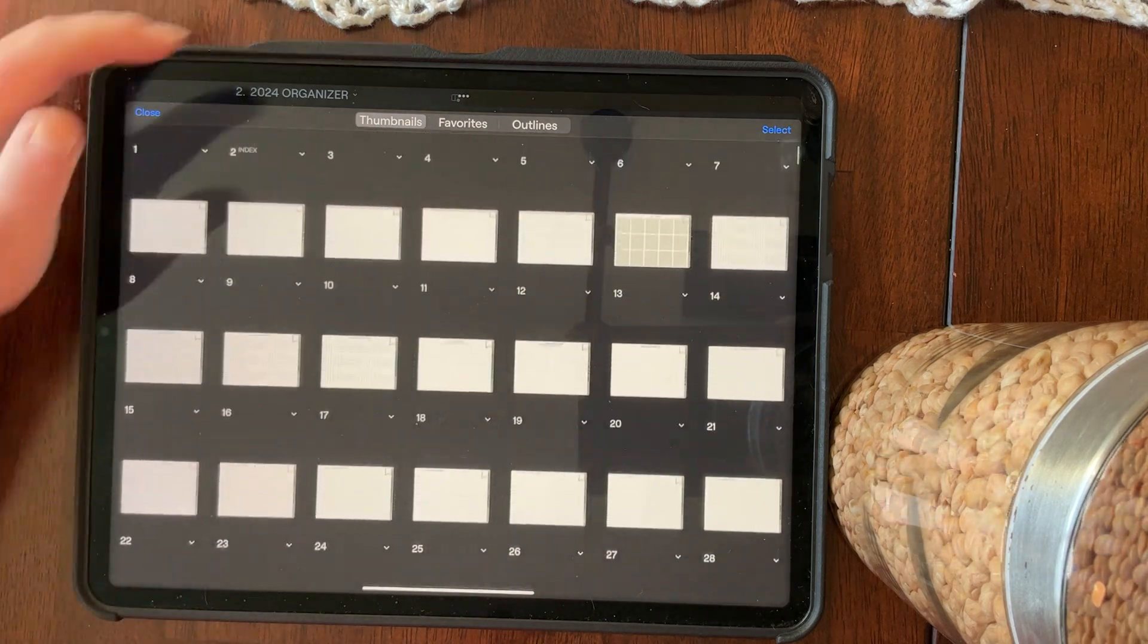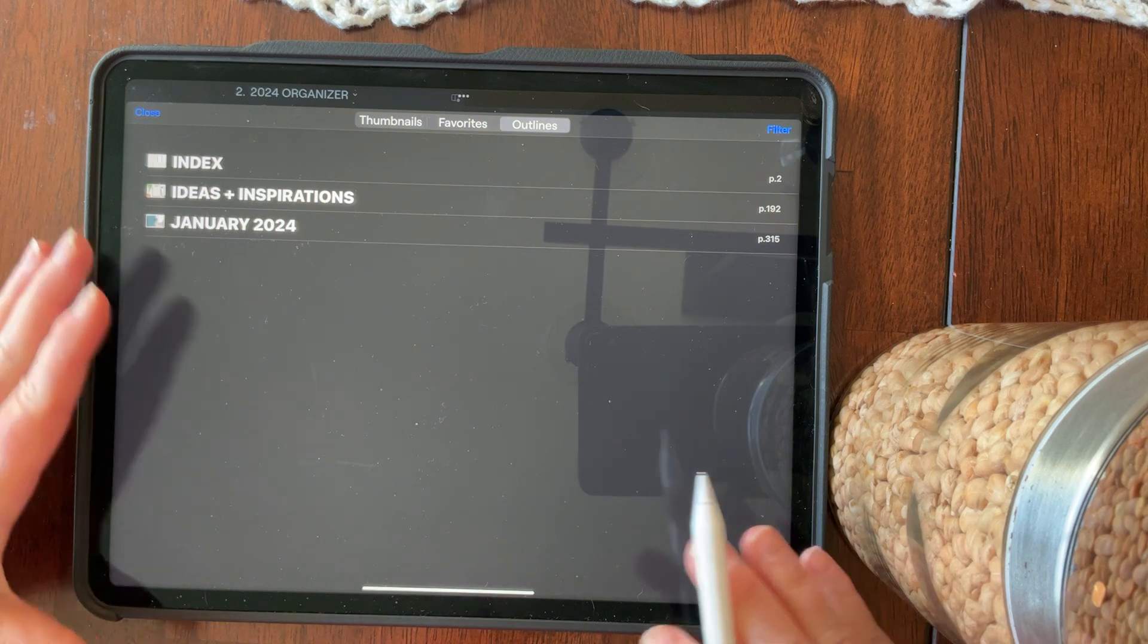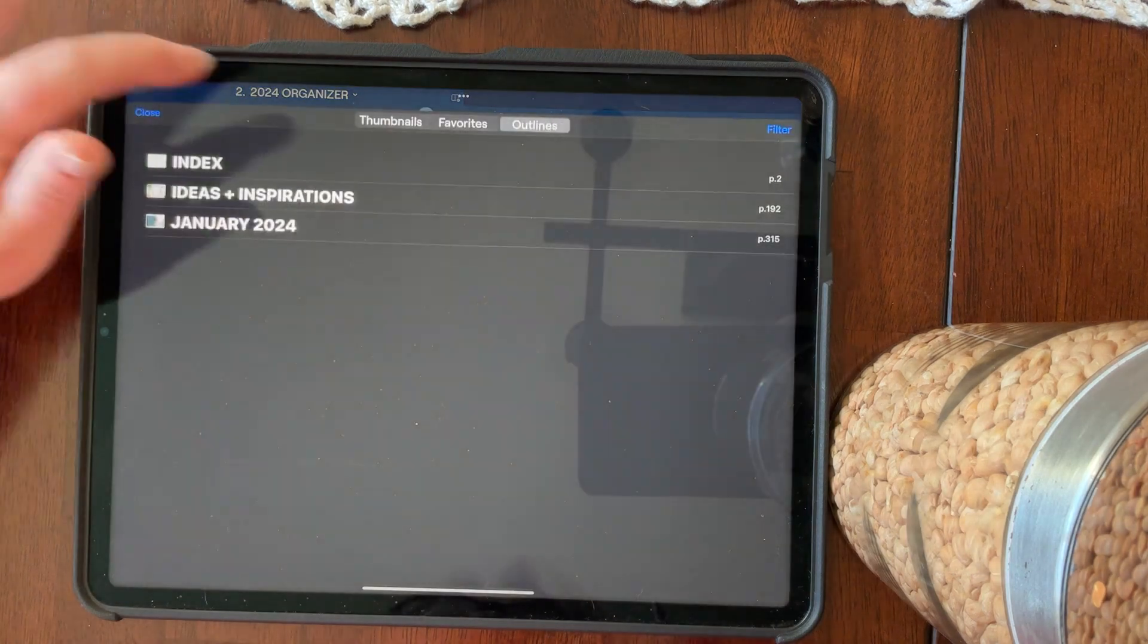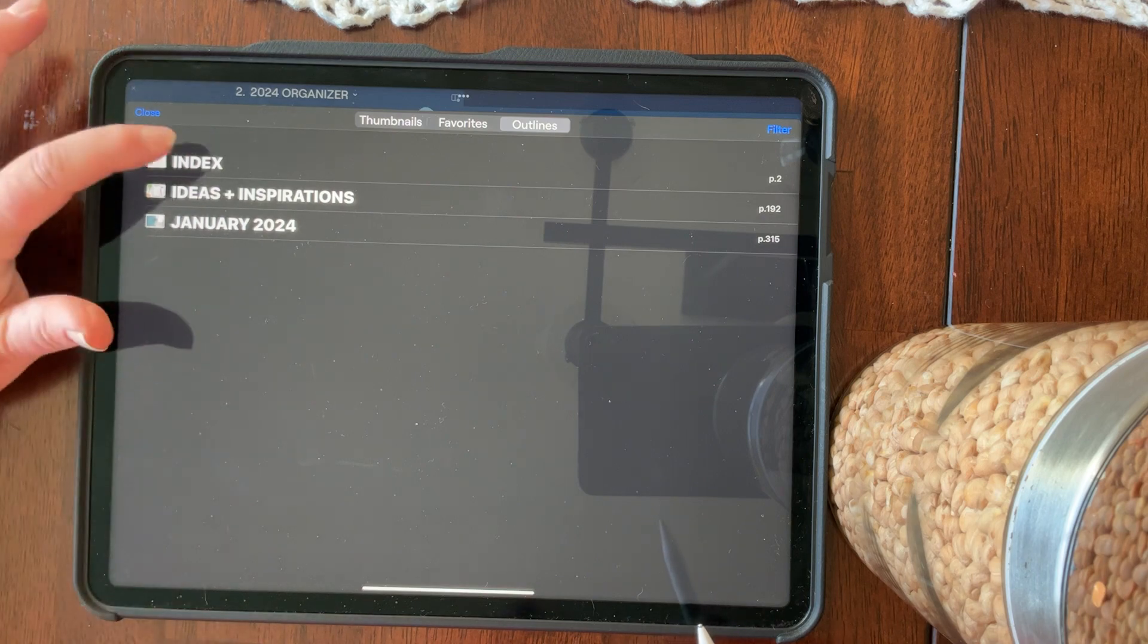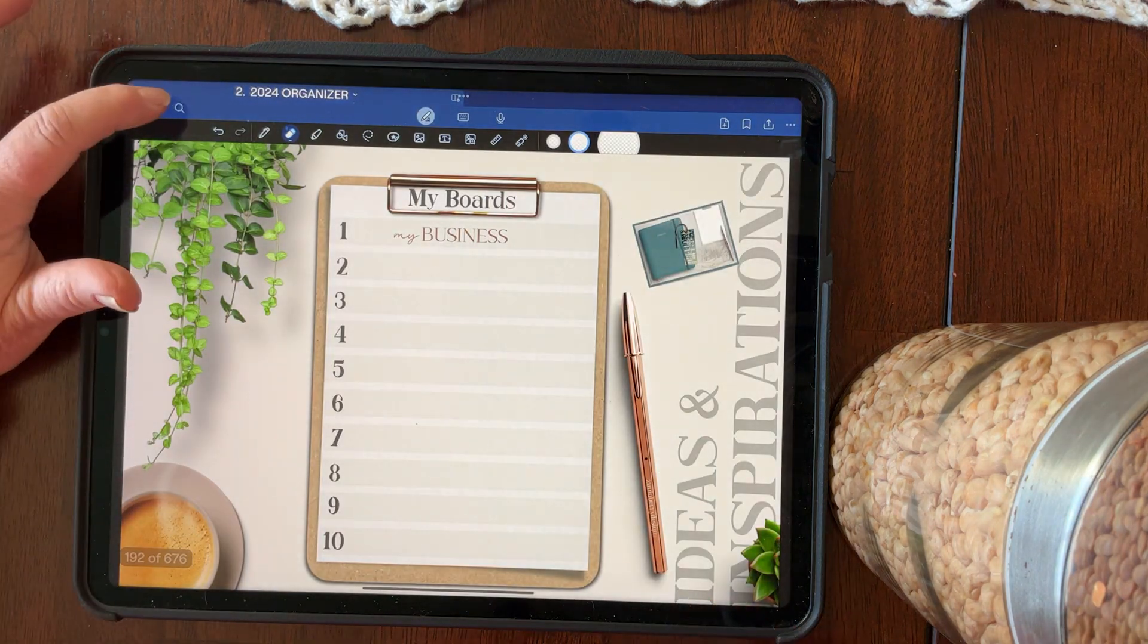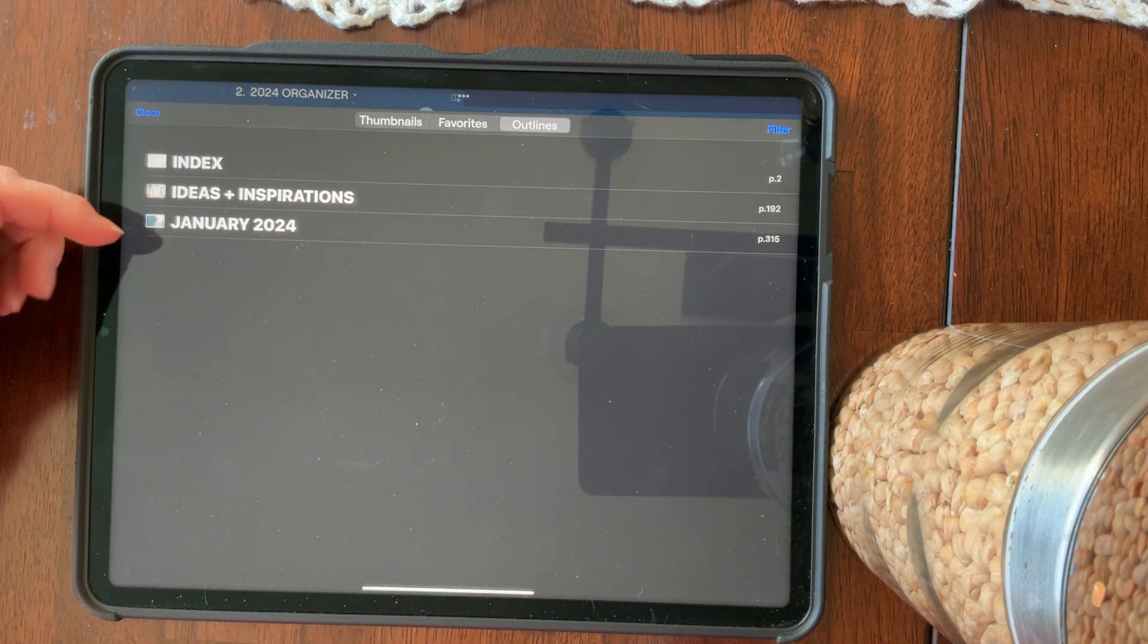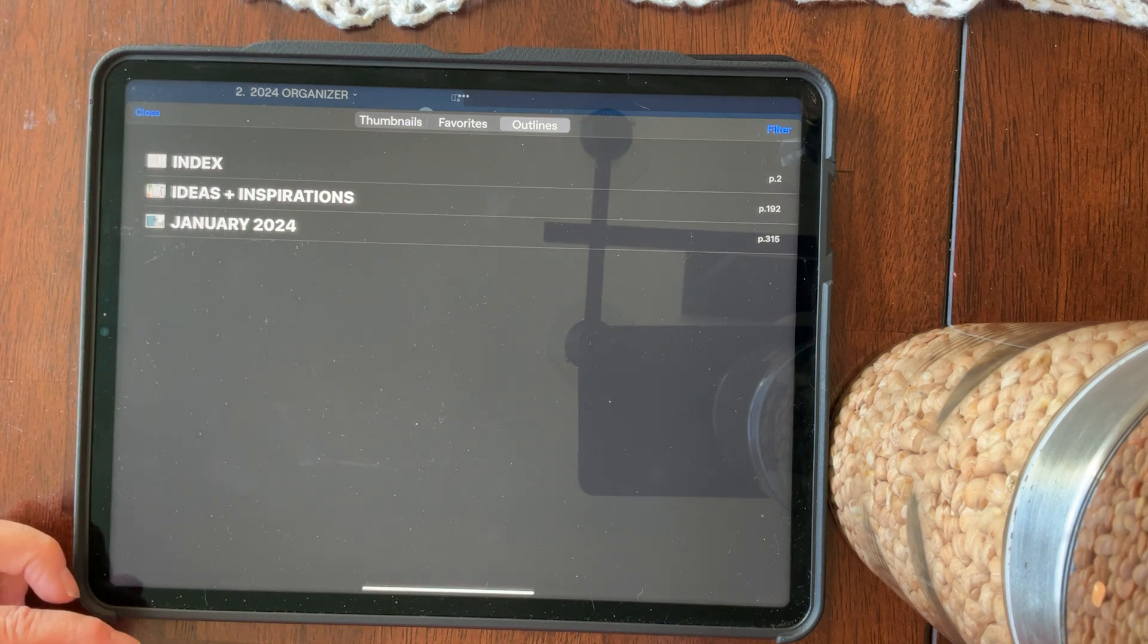Or you can create a favorite section or an outline section. So for 2024 digital organizer, I'm going to create outlines of every section in my organizer. So I can get to the index just by tapping on the button. I can get to my ideas and inspirations, which I've already inserted in there just by tapping a button. And I can get to my January planner just by touching a button. Now I'm going to make sure I put anything else that I insert into my index on here and all of the planner months as they come up.